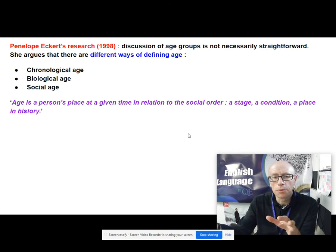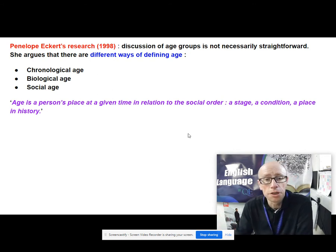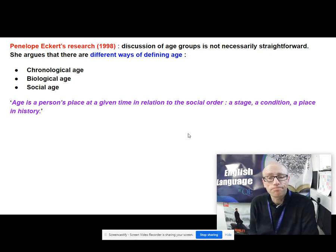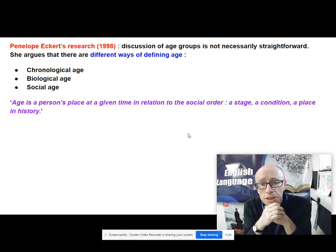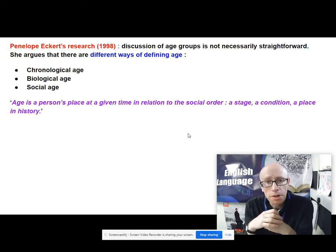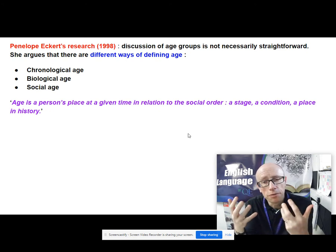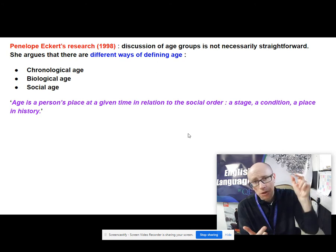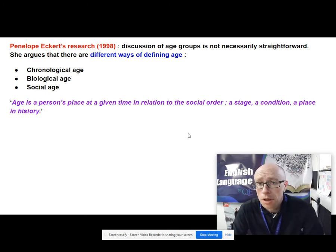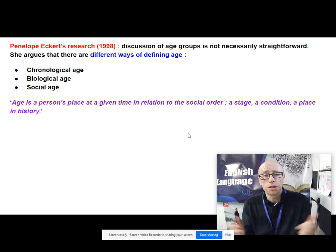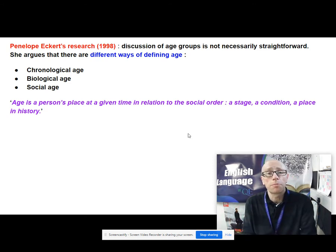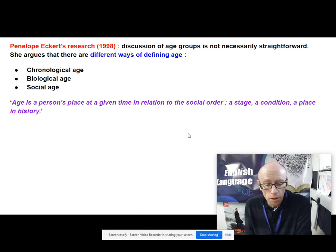Thinking about language and age, there has been a lot of research done about this. Penelope Eckert comes along in the late 1990s and her initial argument is that discussion of age groups isn't necessarily straightforward, because she argues there are different ways of defining age. You have your chronological age, but you've also got your biological age and your social age as well. Your chronological age is the conventional age — how many years you've been on this planet.